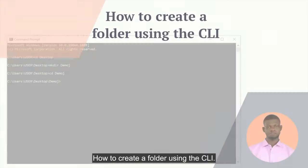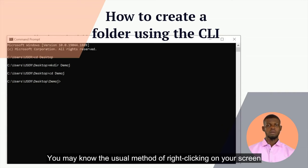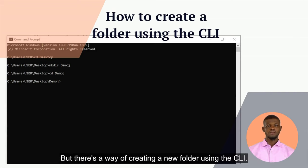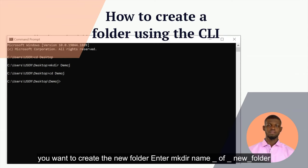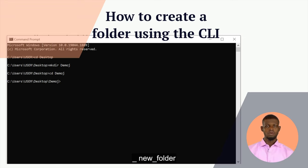You may know the usual method of right-clicking on your screen and selecting the new folder option from the drop-down menu, but there's a way to create a new folder using the CLI. First, open your CLI and navigate to the folder or location where you want to create the new folder. Then enter the command for your new folder name and press Enter. You can then enter the folder by typing "cd name_of_new_folder".